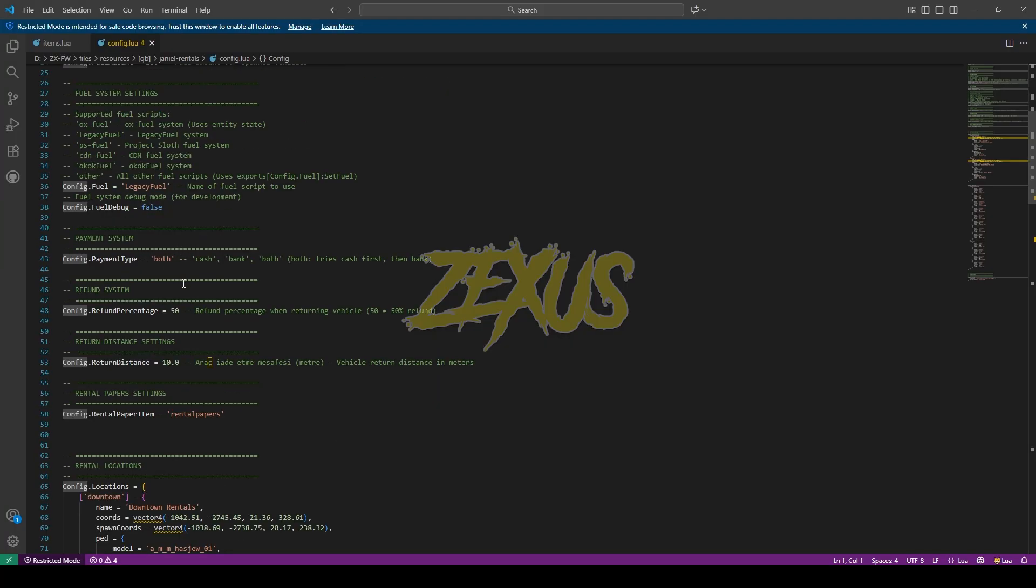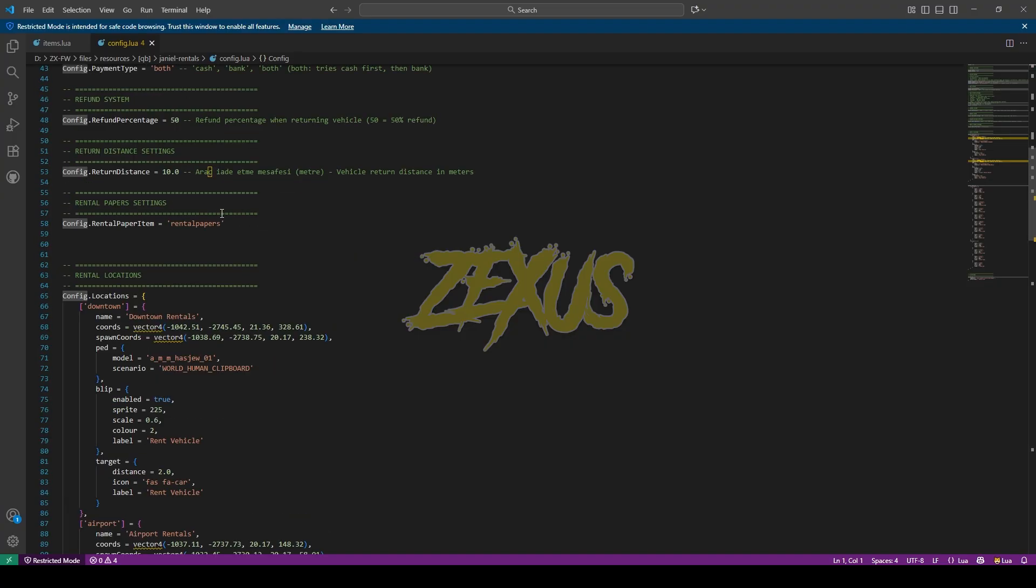And over here you can configure the payment method. And over here you will configure the percentage of amount which you will get after when you return your vehicle. So the default percentage is going to be 50%, so I'll be keeping it default for now. And this is the item name of our rental paper.